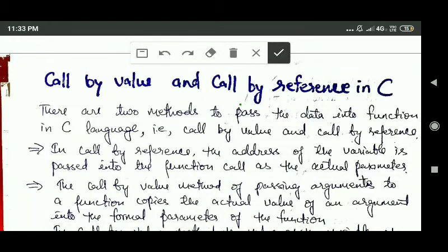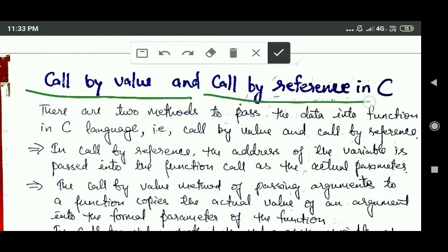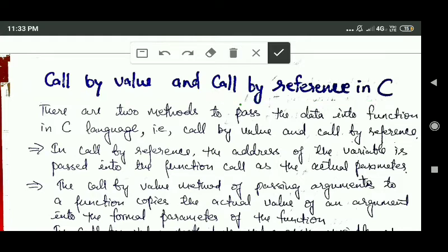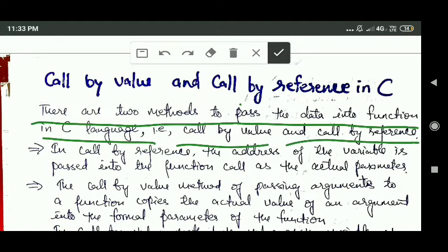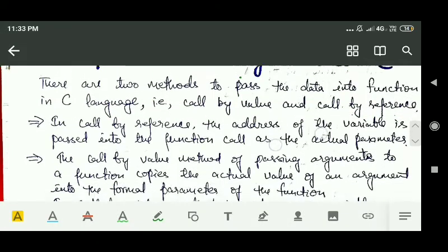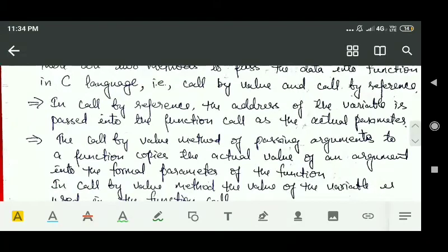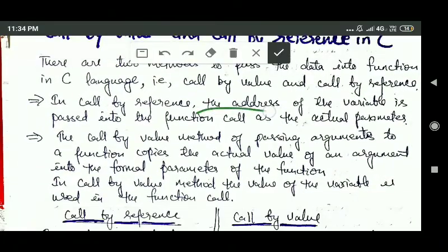Hello friends, welcome back. In this tutorial we will learn the difference between call by value and call by reference in C. There are two methods to pass data into a function in C: one is call by value and another is call by reference. In call by reference, the address of the variable is passed into the function call as the actual parameter.